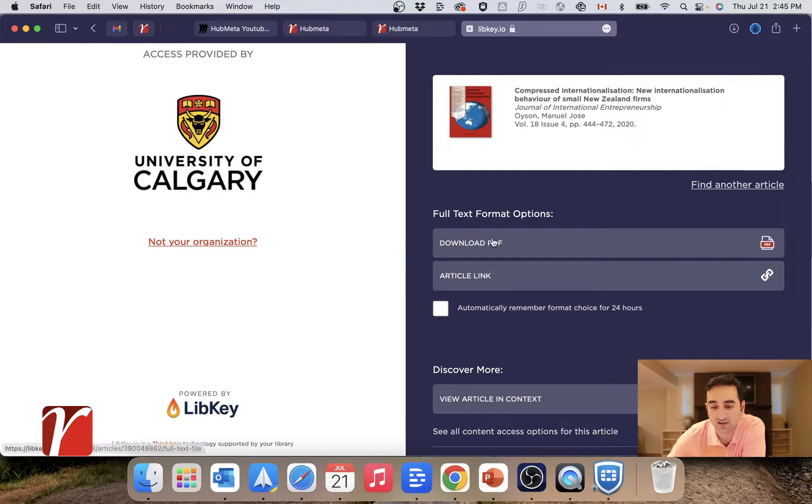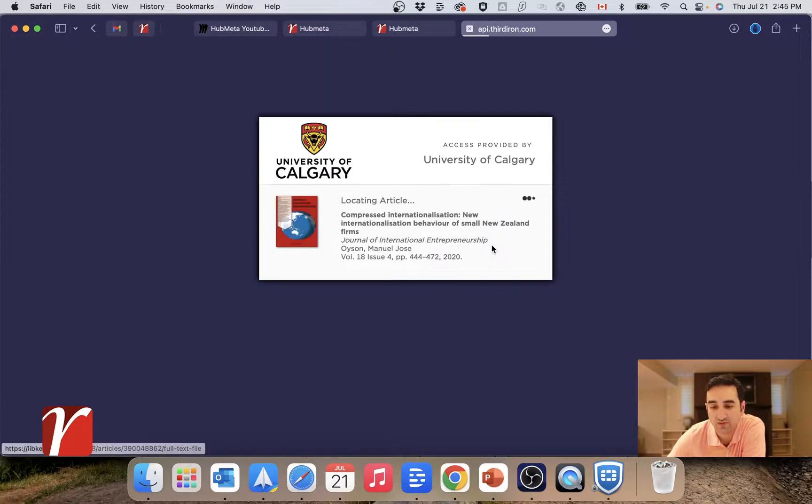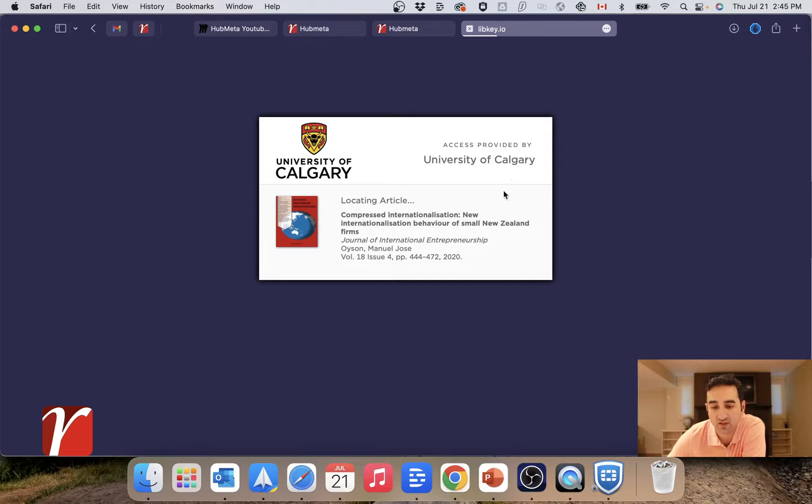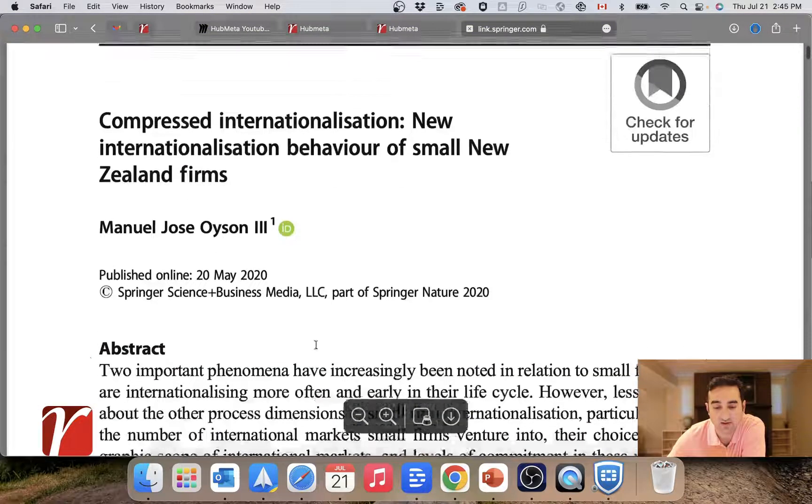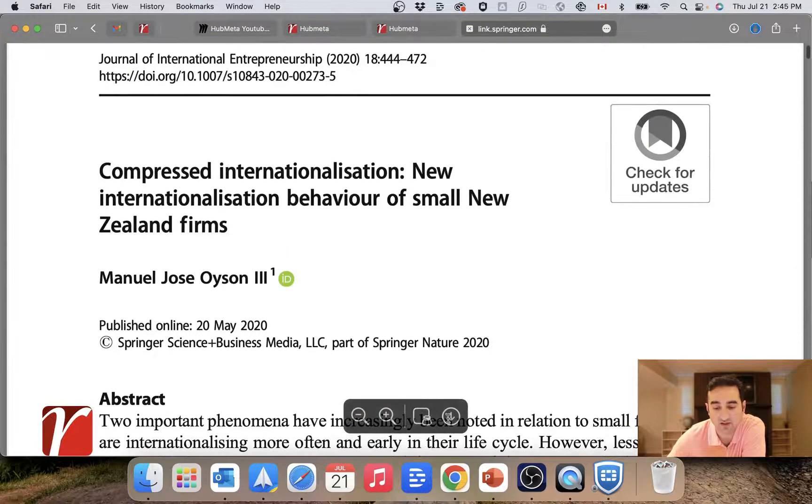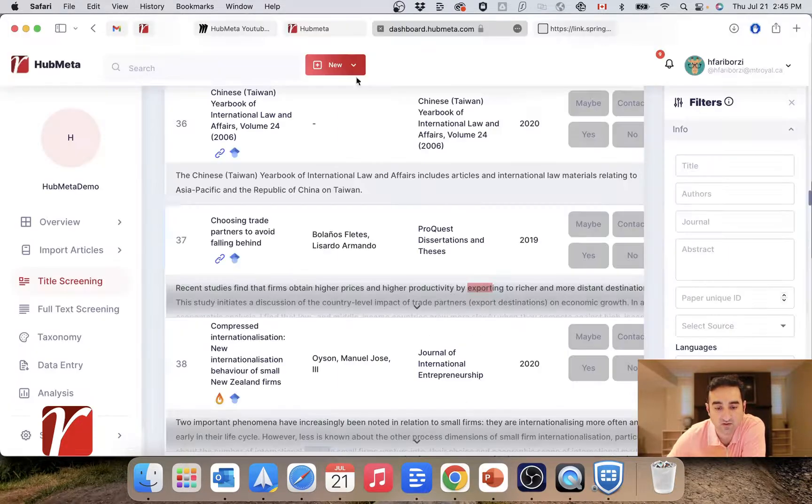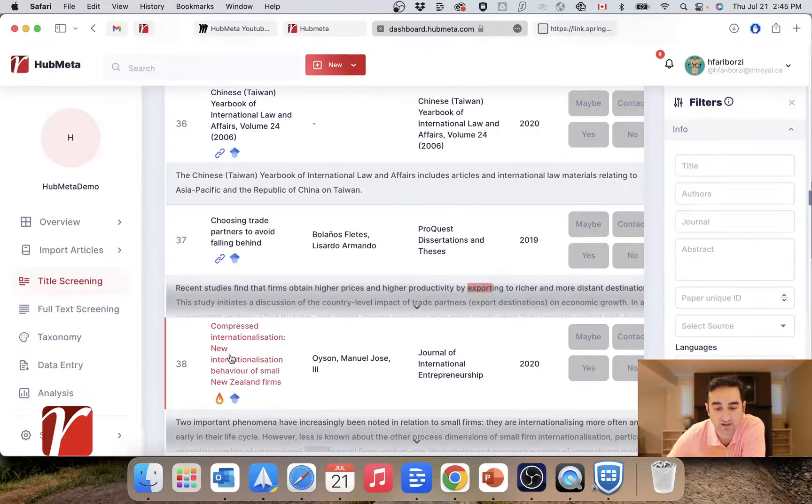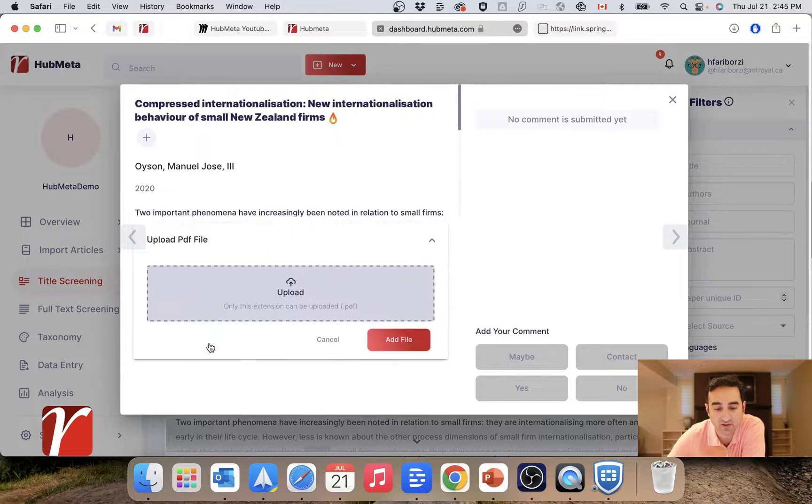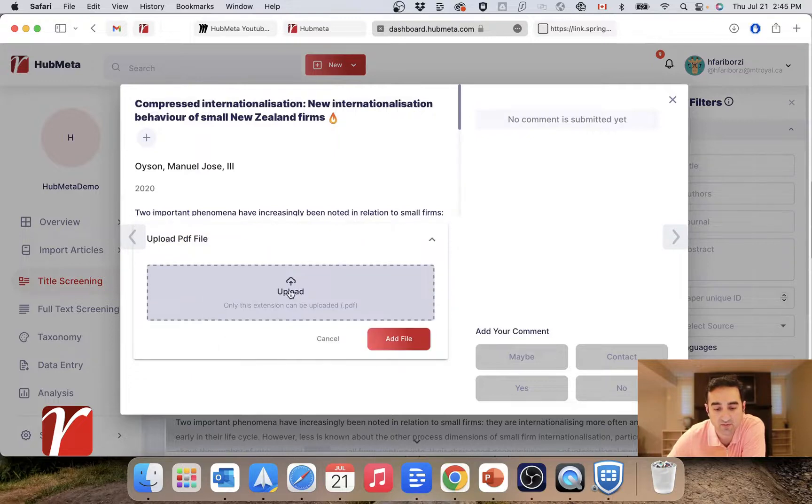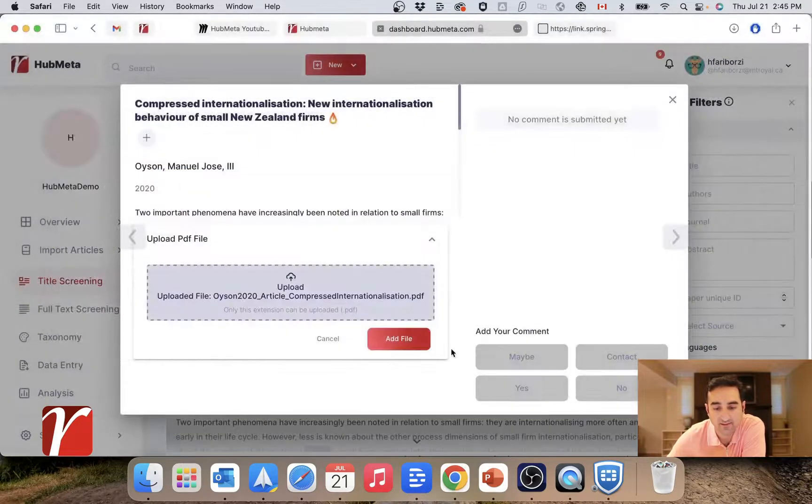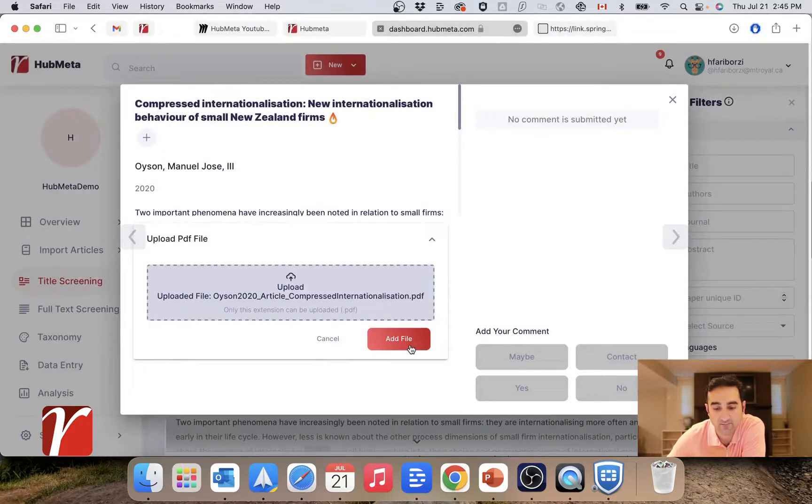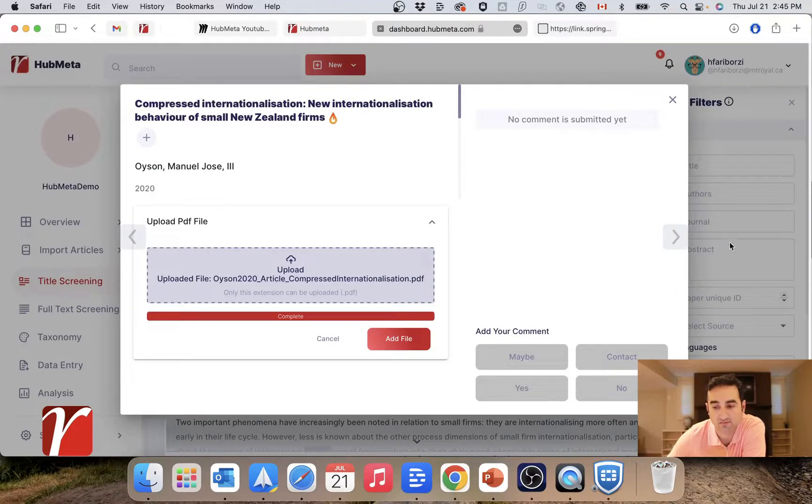So I clicked on the LibKey link. It allows me to download the PDF through my university account, and I have access to my PDF. I just downloaded this file. I'll go back here, open it up, upload the PDF file, and here we go.